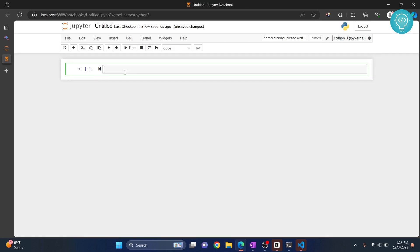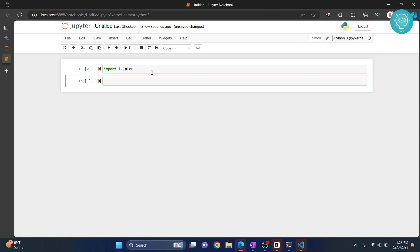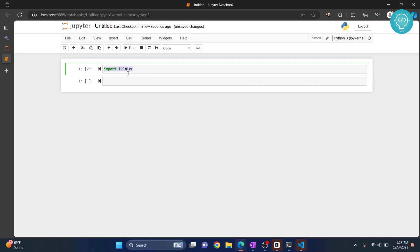To use tkinter in your notebook, you can just import tkinter like this, and if you hit Ctrl+Enter, tkinter will be imported. Tkinter comes as part of the standard Python library so you don't need to install it.